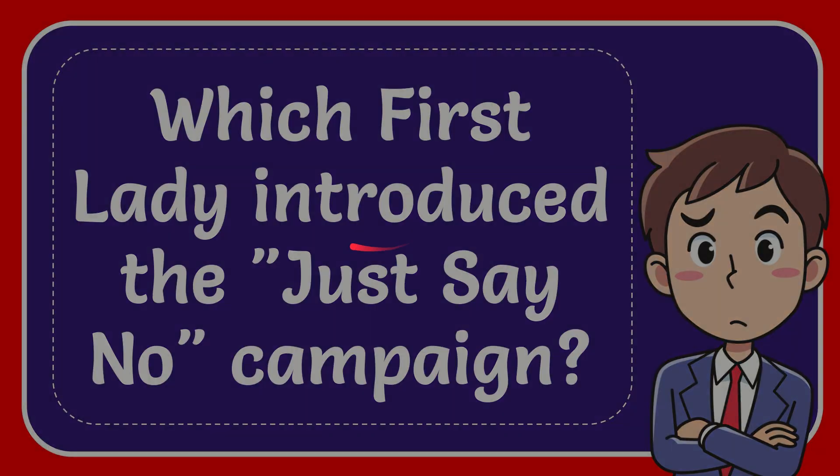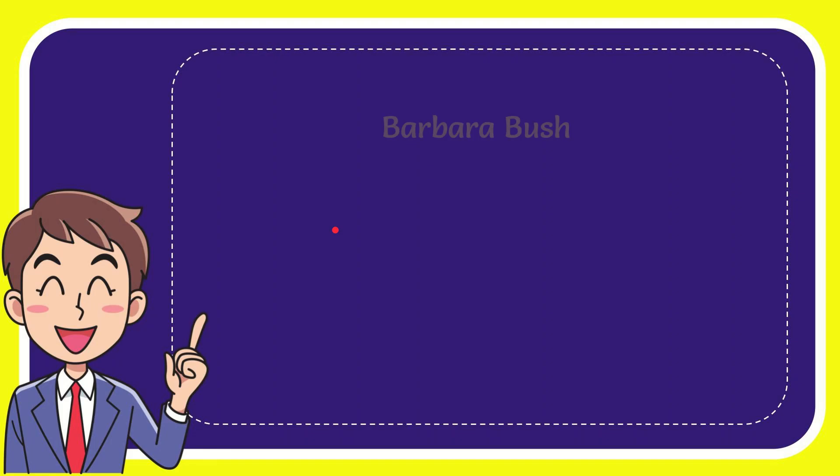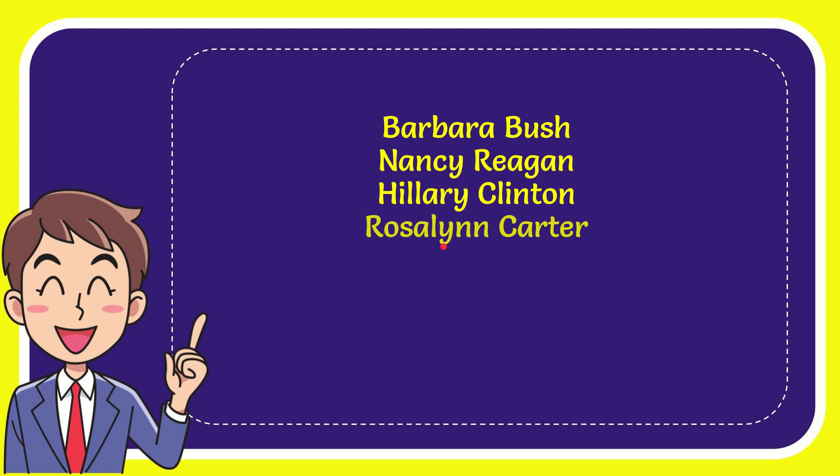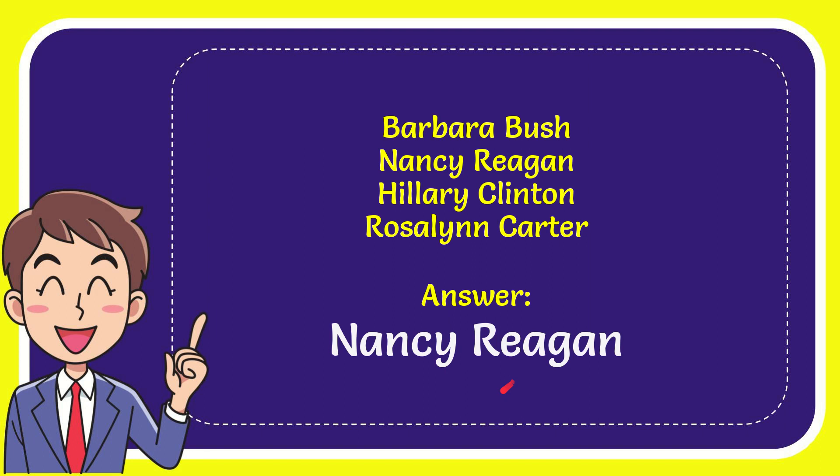Well, now I'll give you a list of the options. The first option is Barbara Bush, the second option is Nancy Reagan, the third option is Hillary Clinton, and the very last option is Rosalind Carter. The correct answer for the question is Nancy Reagan. Well, that is the answer for the question, Nancy Reagan, that's the answer.